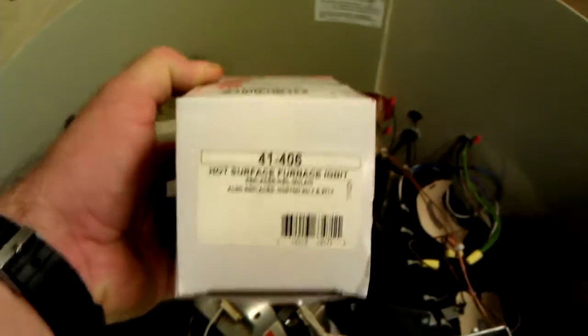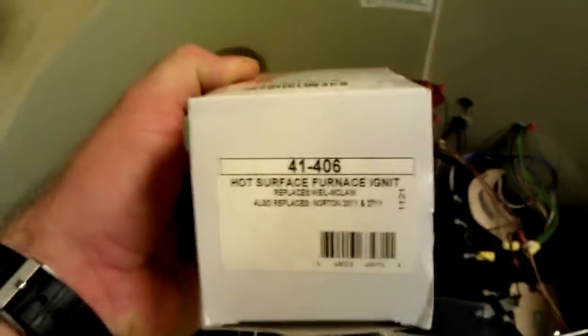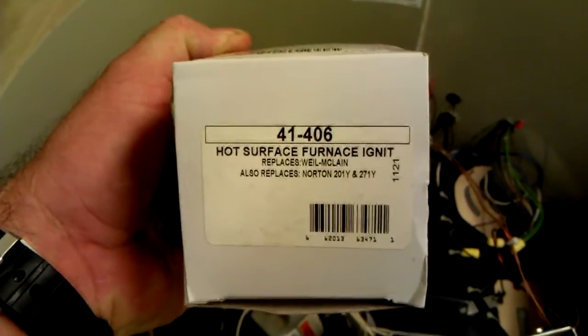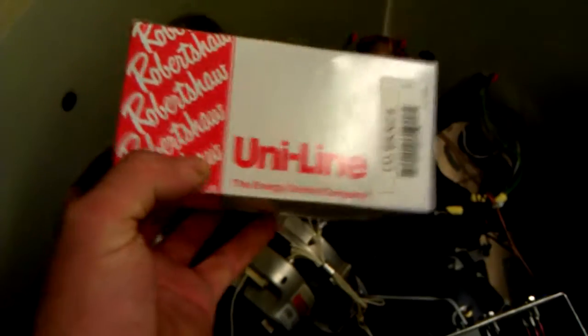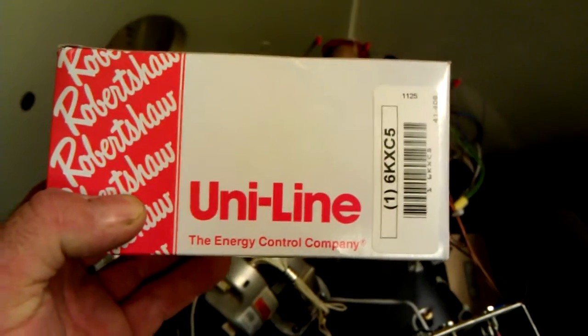Here's a brand new one just like it. It's the 271Y that it replaces. So I'm going to put this in and I'll show you. You'll see that it pulls more amp draw and it'll fire right up.